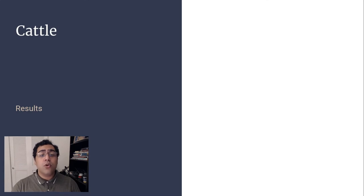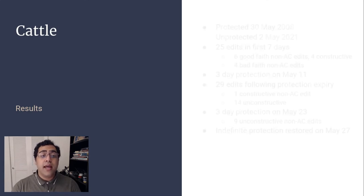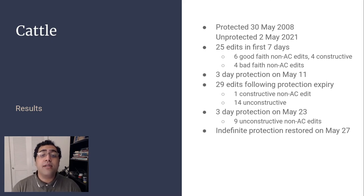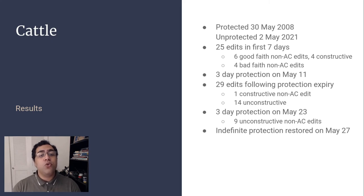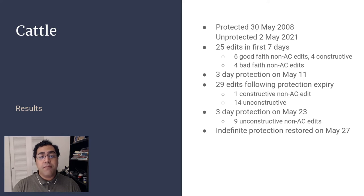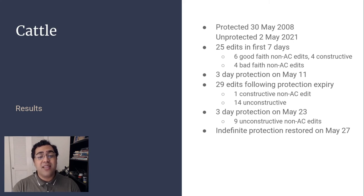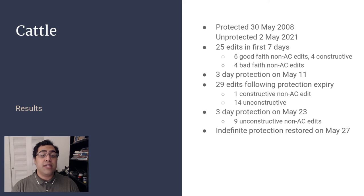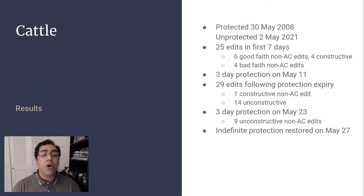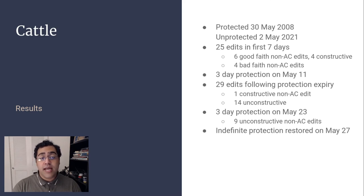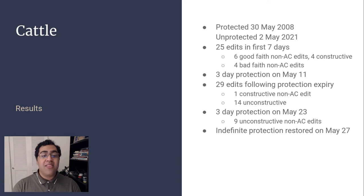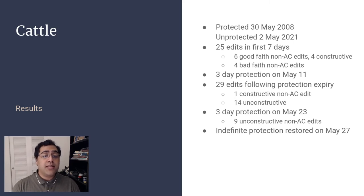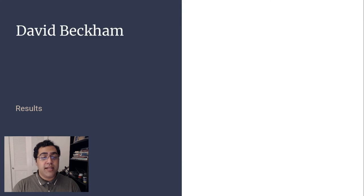Now that we've gotten a sense of what these pages are like as a whole, let's dive into them individually to examine what kinds of edits were being made. We're going to start with pages that are still protected. The article on cattle was protected in May 2008 and unprotected in May 2021. In the first week, the page received 25 edits. Six new and unregistered editors made constructive edits during that time while four IPs vandalized the page. The page was temporarily semi-protected on May 11th following a number of disruptive edits that were not promptly reverted. That protection expired May 13th. In the following week, 22 editors made 29 edits, 15 of which were by non-auto-confirmed users and only one was not reverted. On May 19th, I again protected the page and that protection expired May 23rd. In the next four days, nine edits were from unregistered or new users and all were unconstructive. So on May 27th, I restored indefinite semi-protection.